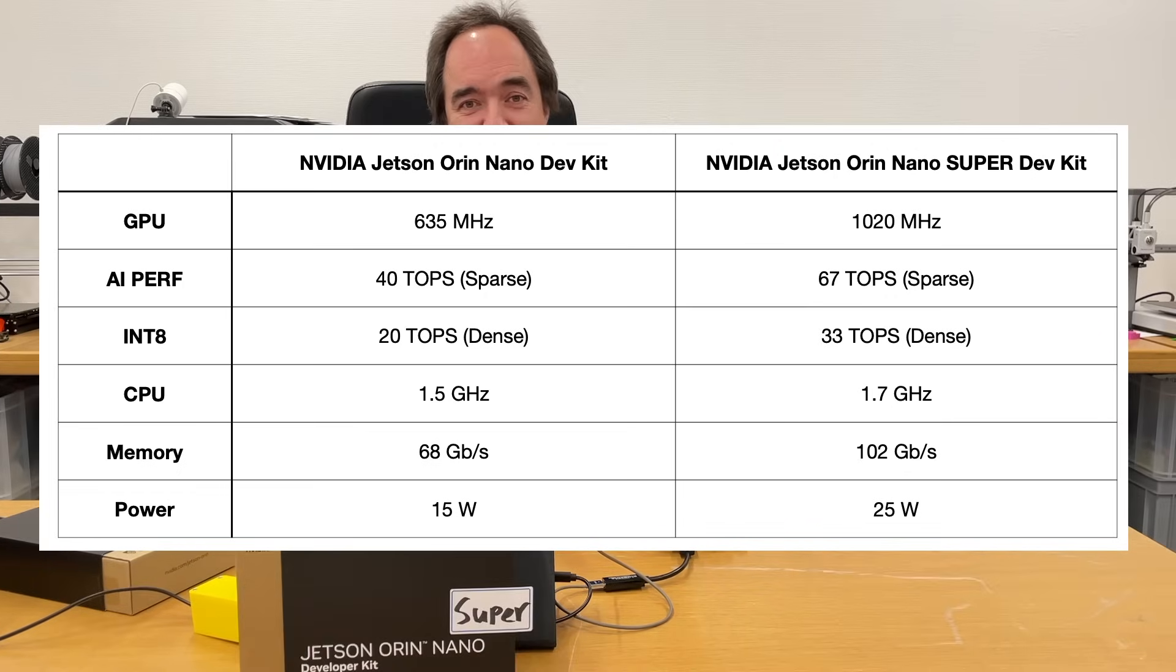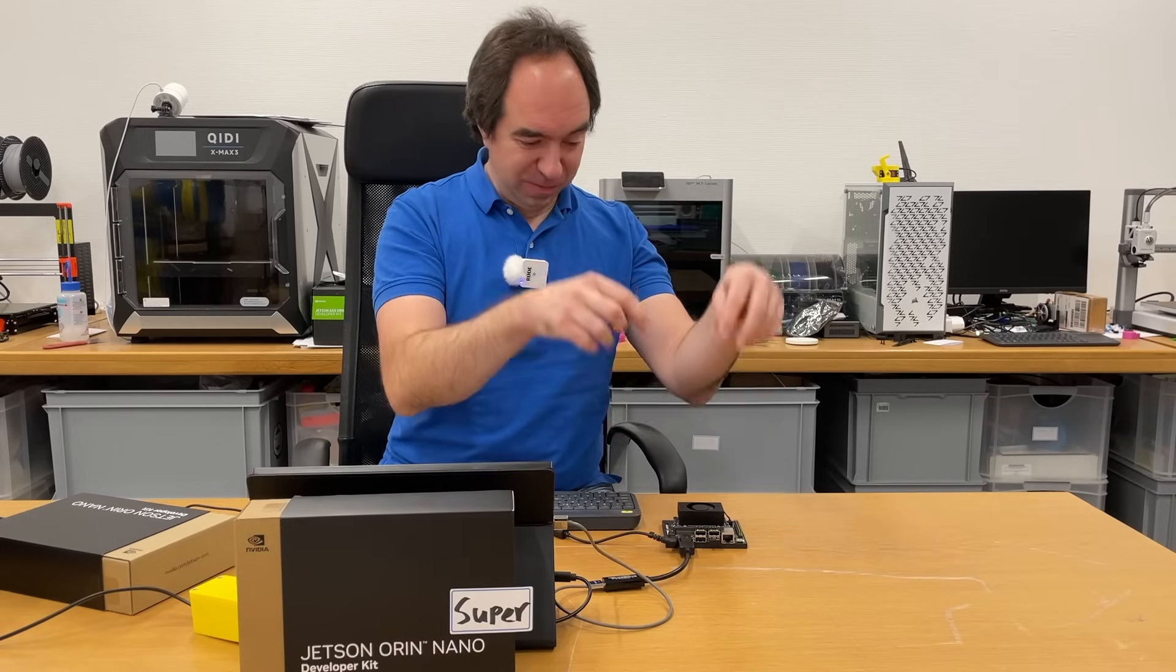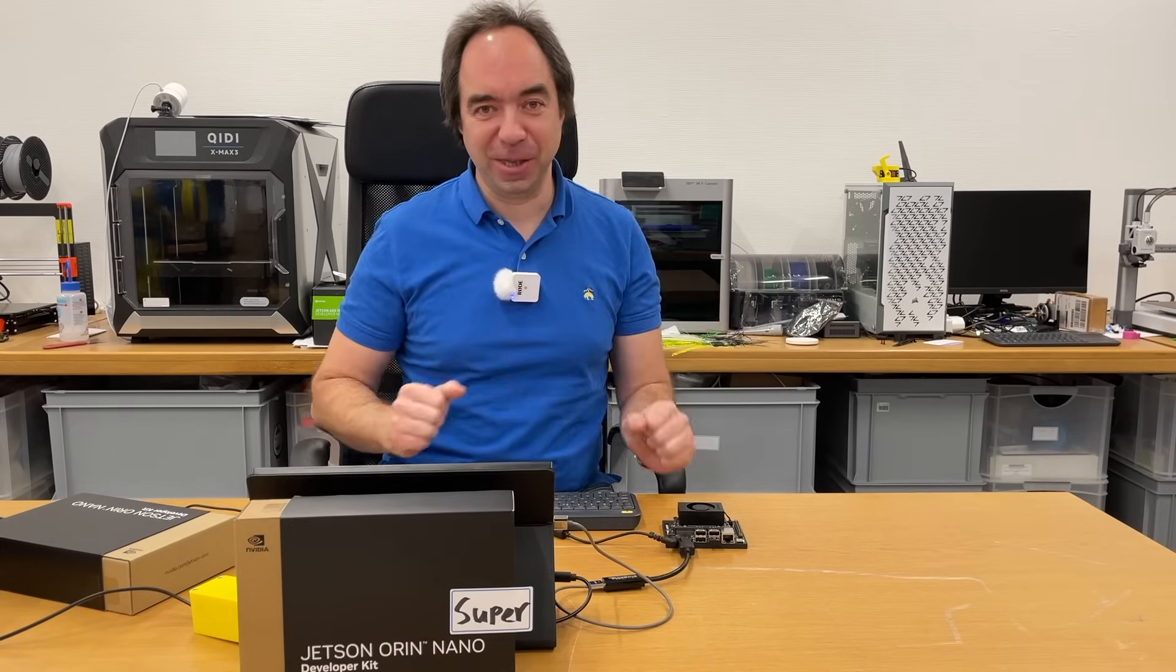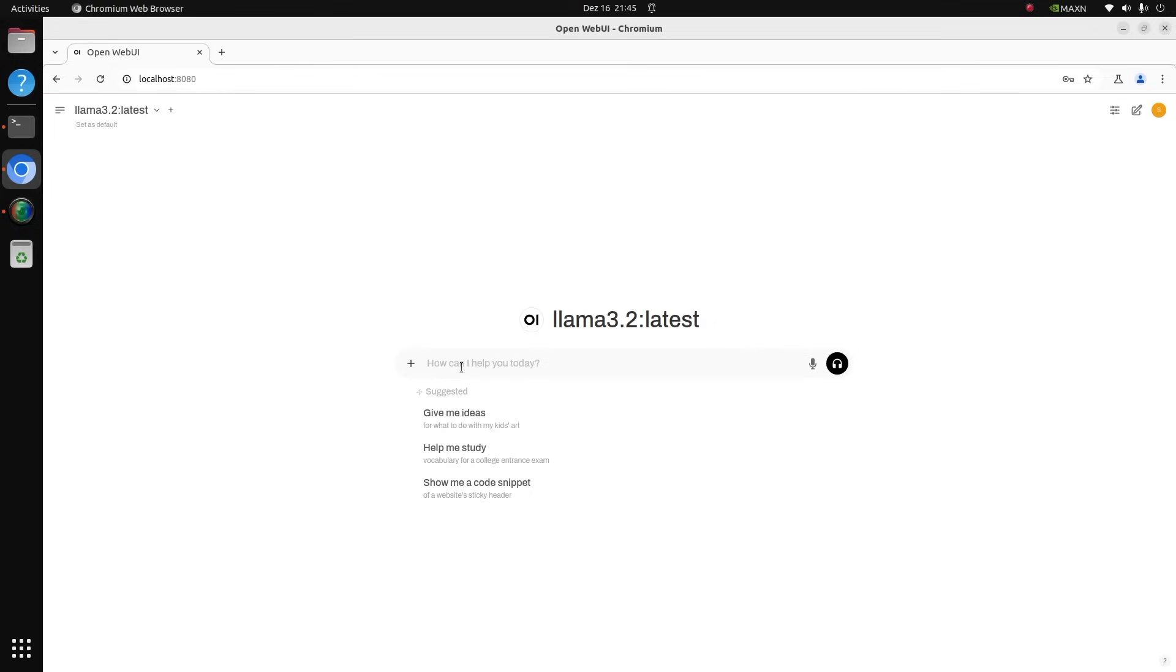I have installed LAMA 3.2 on the Jetson locally, so let's try to run it. As you can see it's LAMA 3.2. Now let's try to ask some questions. How many words in your reply?